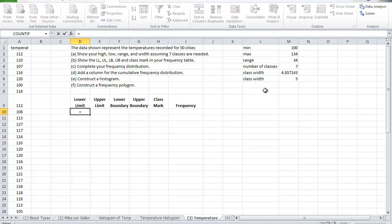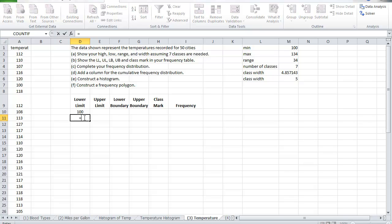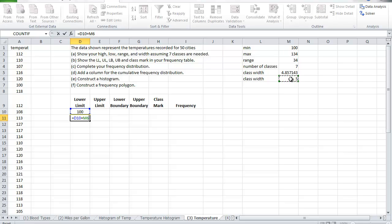Now the lower limit we start basically with, I'm going to copy it I'm not going to type it, is my minimum. Enter it's 100. The class width is basically the difference between the lower limit of the first class and the lower limit of the next class interval. So here I'm going to say it's equal to I have the 100, my starting point, plus the class width which I'm going to add to every subsequent class. And this one is a fixed value so I'm going to fix it with the f4 function button.